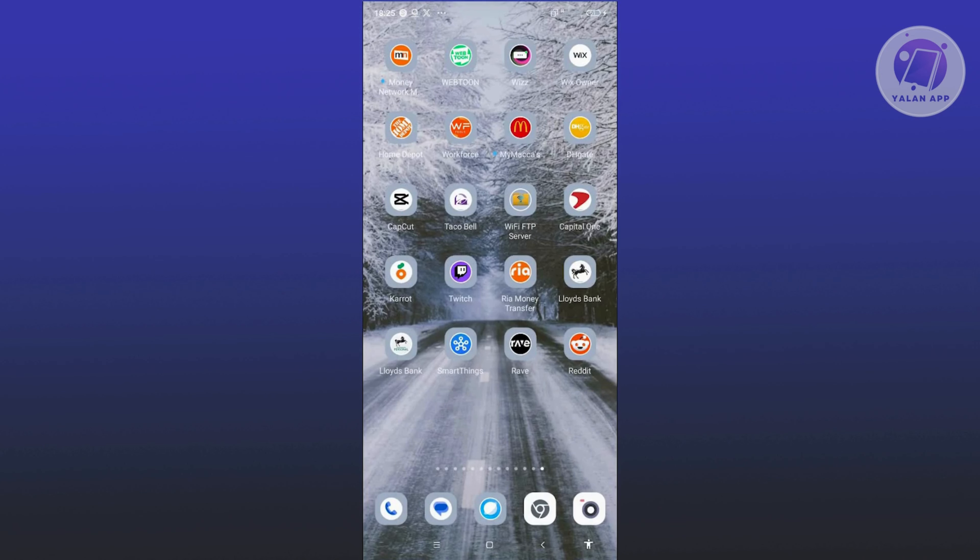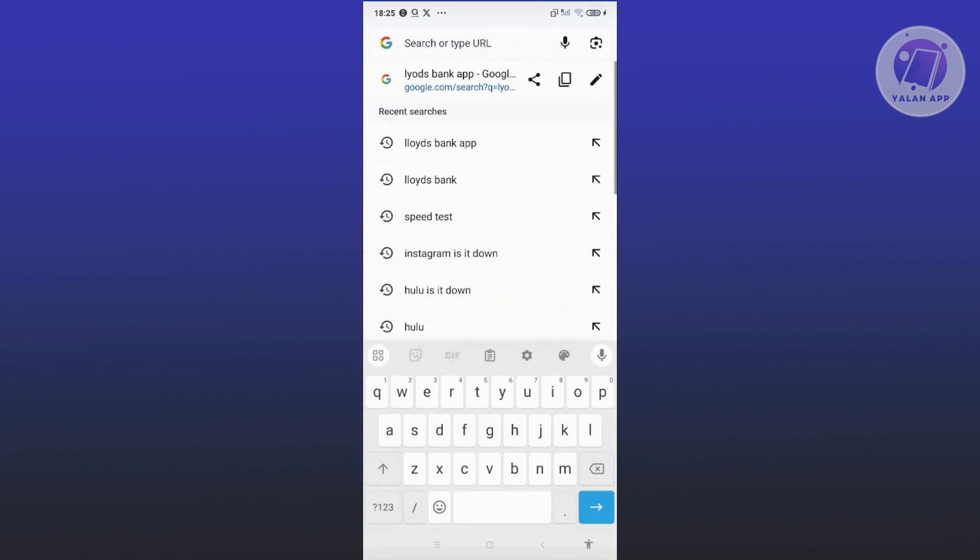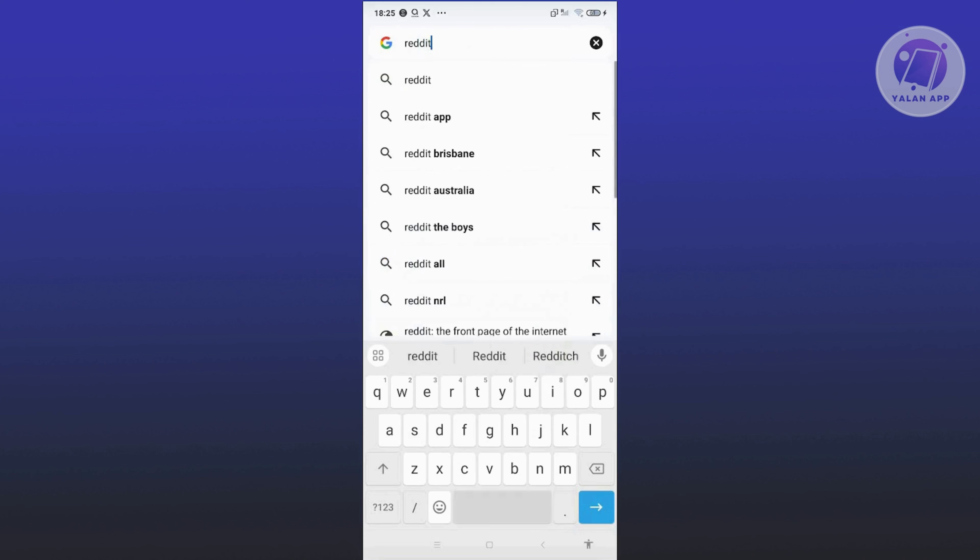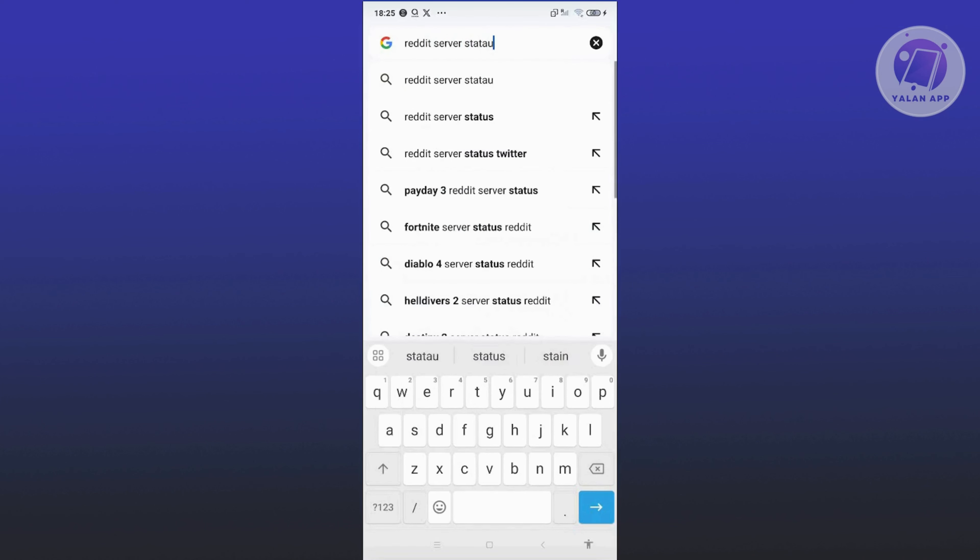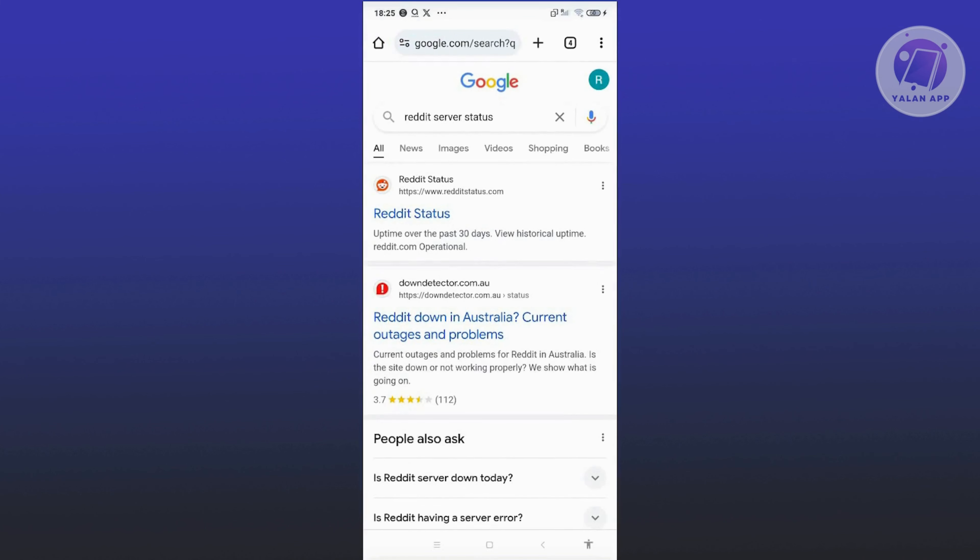the next thing you want to do is check if there are any problems with Reddit's server. You can open up any browser and type in Reddit server status. From here, you should be able to see the status for Reddit.